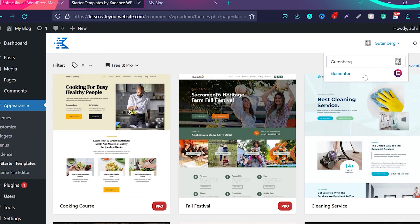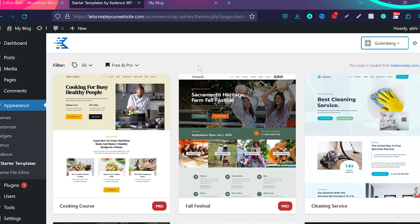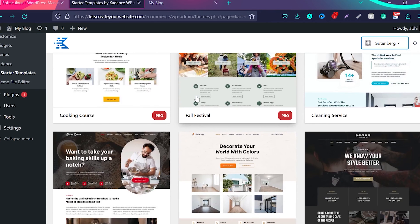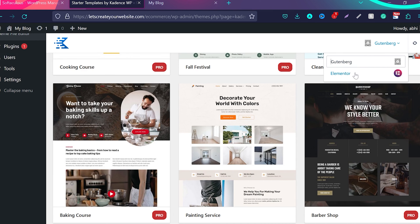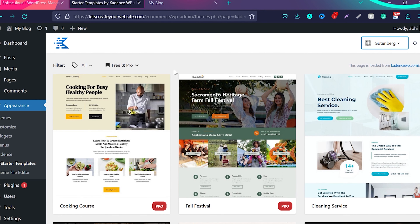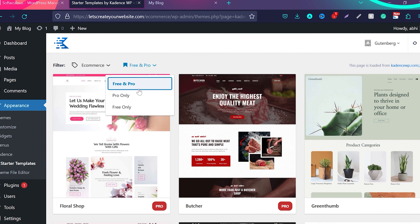If you use Elementor page builder, the website will load very slowly because Elementor is very complicated — it's not bloat-free. My advice is to choose Gutenberg page builder, which is bloat-free and very lightweight. From the categories, choose e-commerce template, and from the pricing filter, choose free only. If you want a different type of template, you can choose photography, business, event, course, blog, political, membership — anything. This tutorial applies to creating any kind of website, but for now we've chosen Gutenberg, e-commerce, and free only.